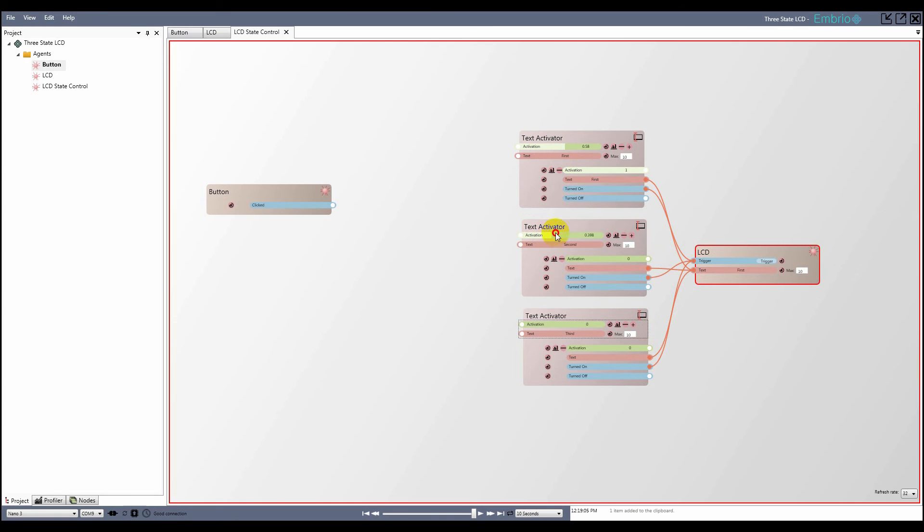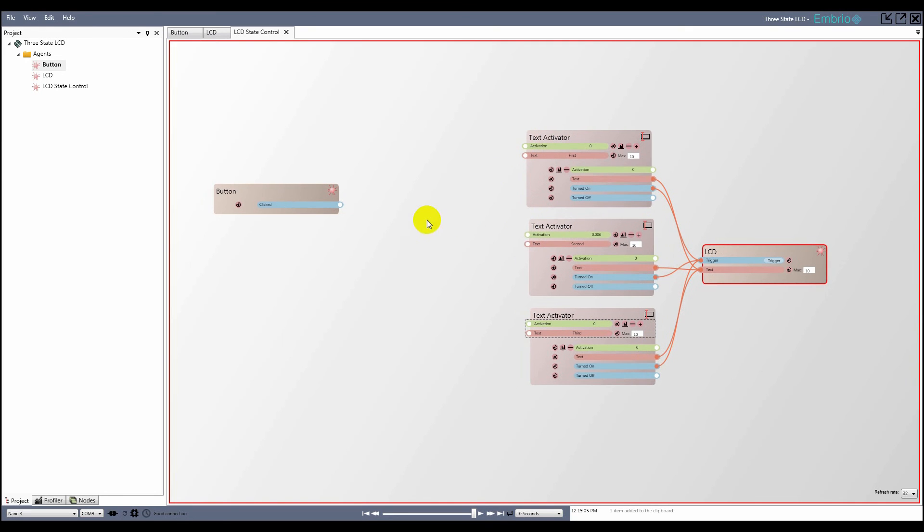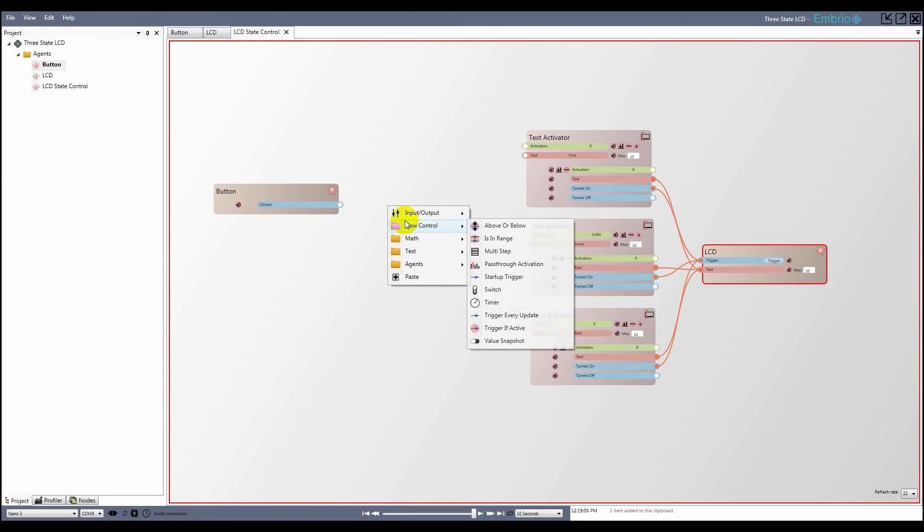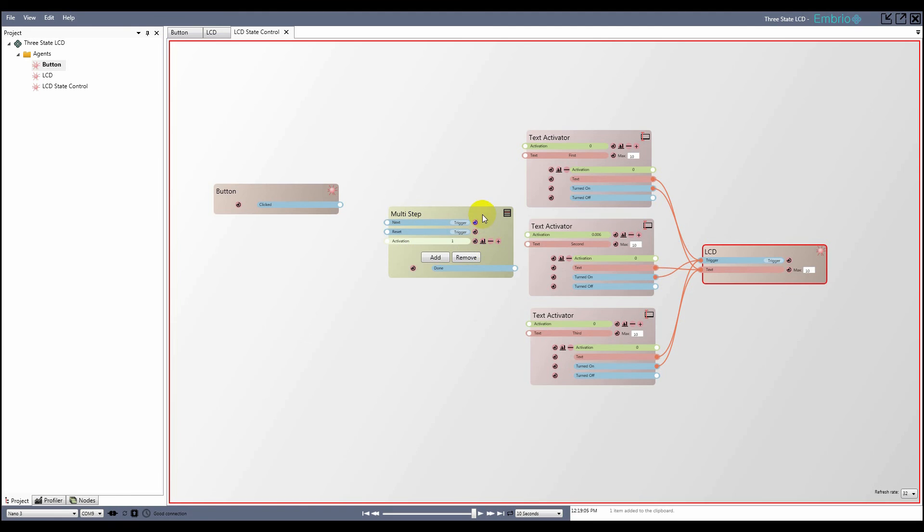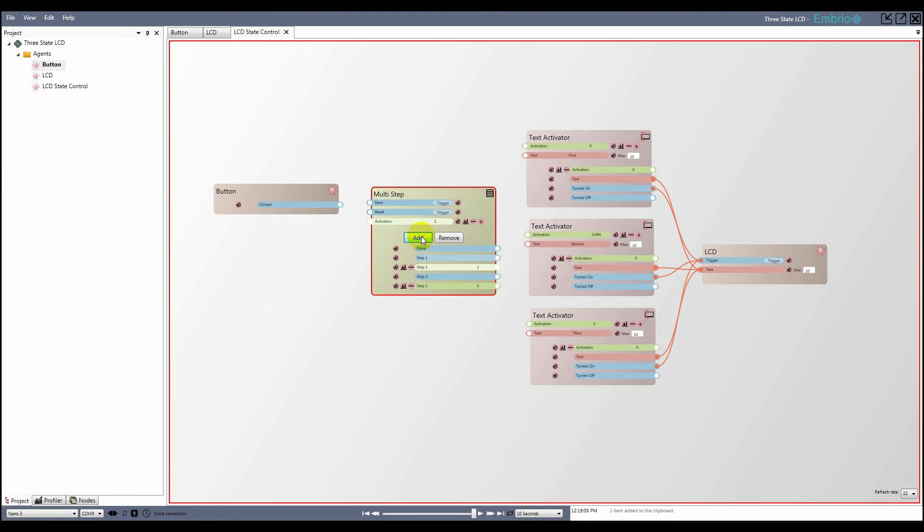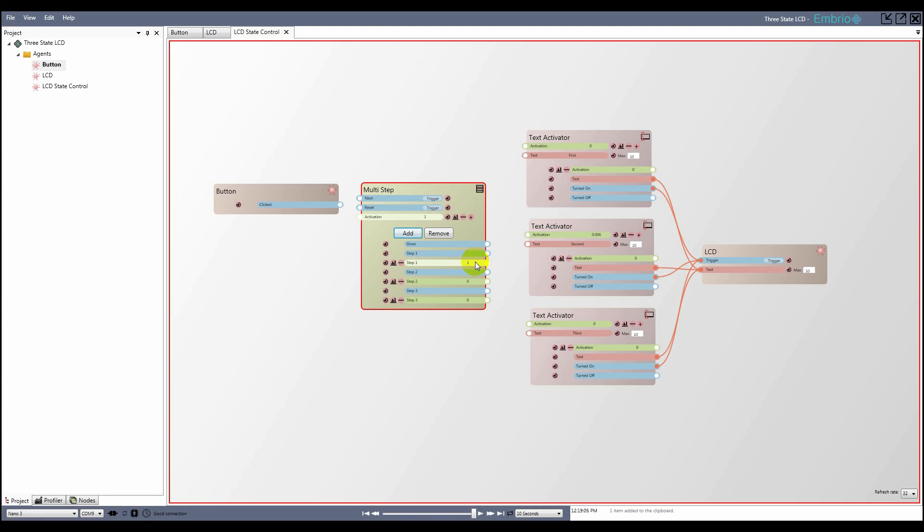Text inputs add together the connected output values, so to control what is printed, I'll only have one of the text activator nodes activated at a time. To do this, I use a multi-step node from the flow control folder. I click the add button three times and connect the output activation to the three text activator nodes.